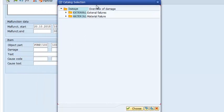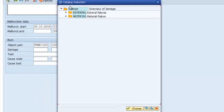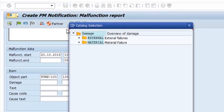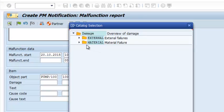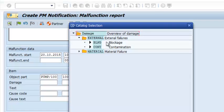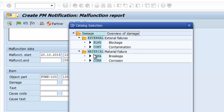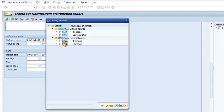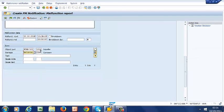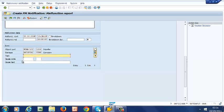What you notice here is that this came from the catalog profile that we just created. So we have the code group external failures and code group material failures. Then under each of the code groups we have the codes blockage and contamination and the second code group has breakage and corrosion. We are going to select corrosion and then we can enter our free text here.